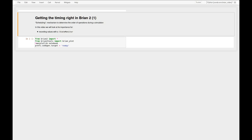What do I mean by scheduling? By scheduling I mean Brian's mechanism to determine the order of operations during a simulation. And this is often a topic of confusion or errors so I want to have a closer look at it.